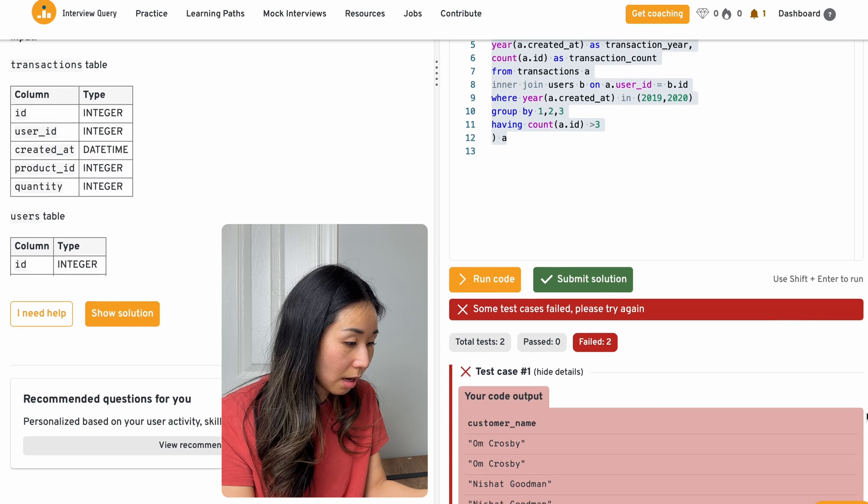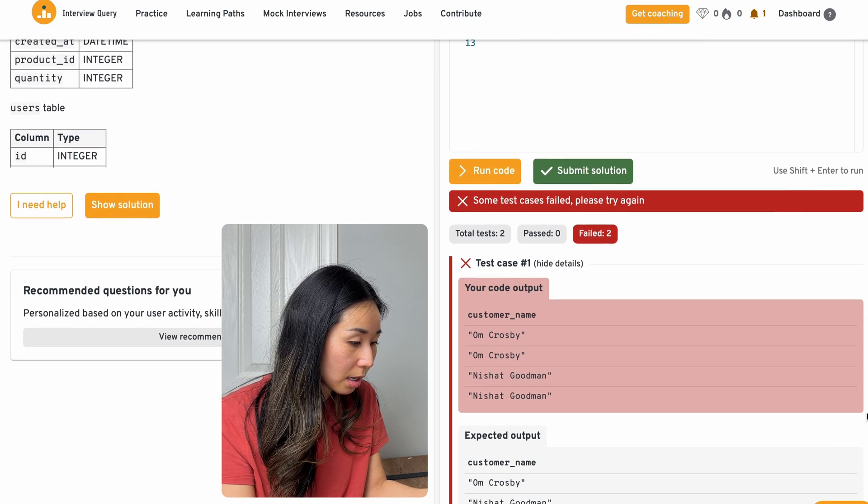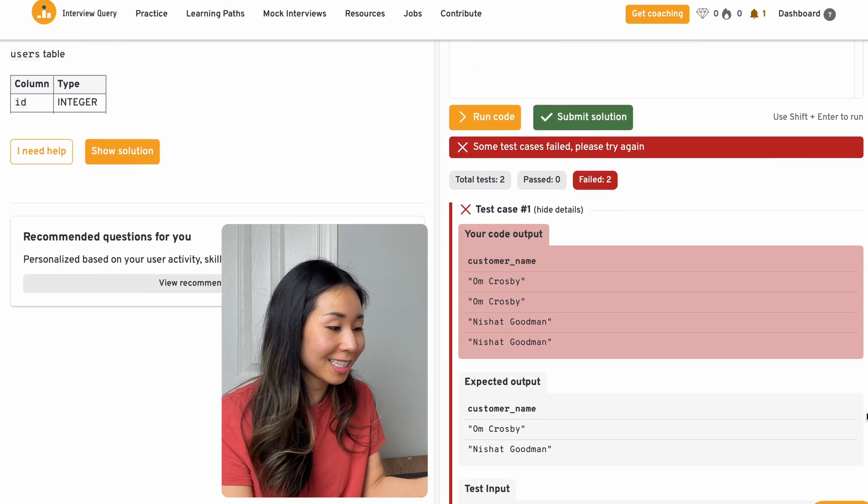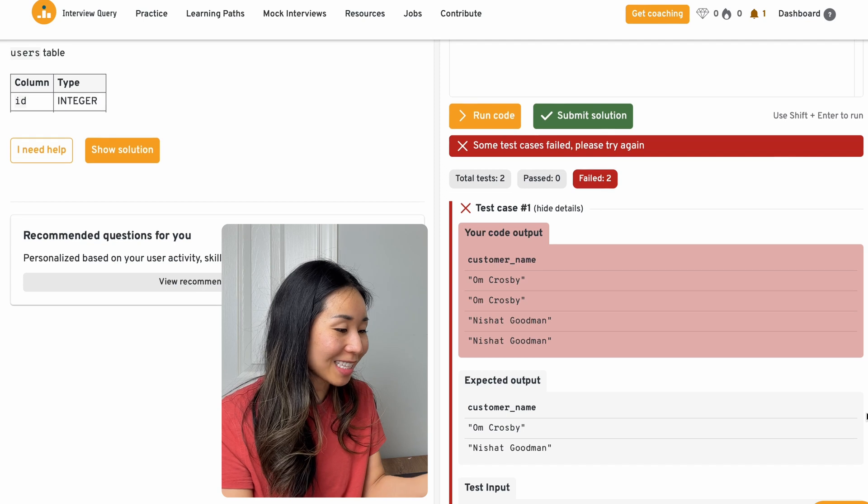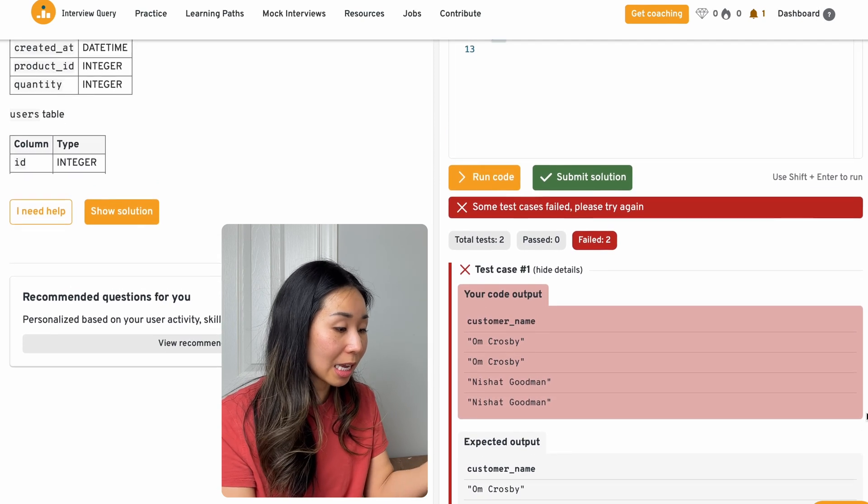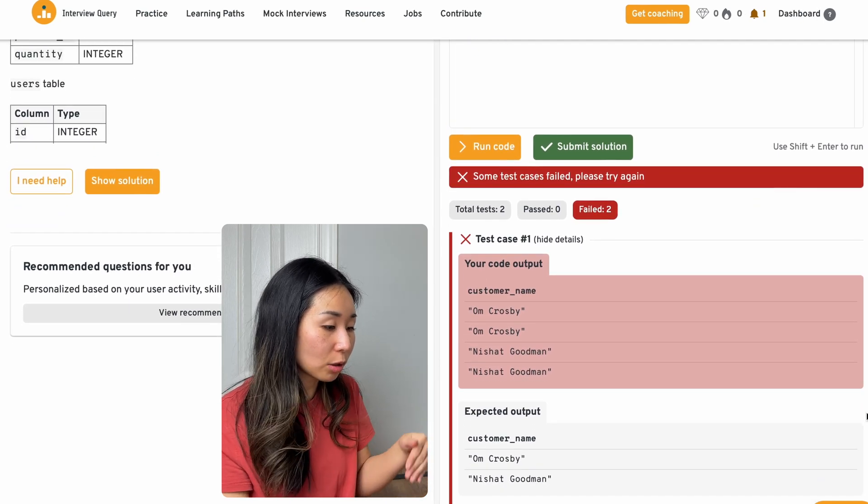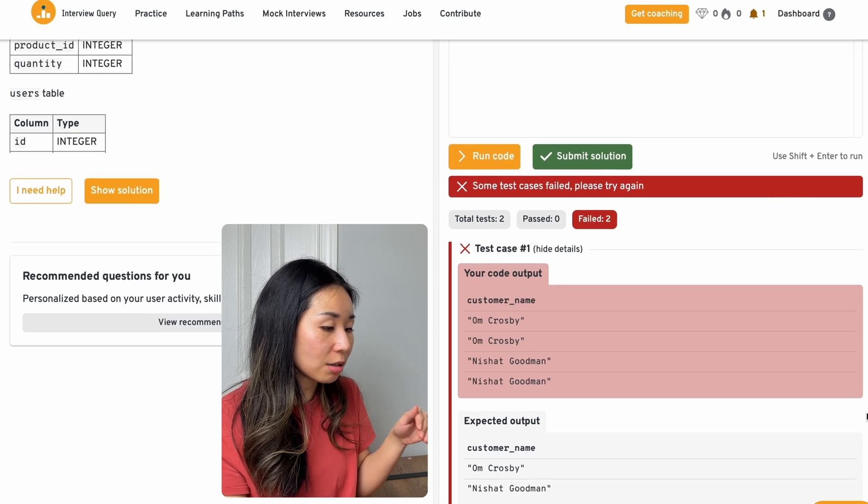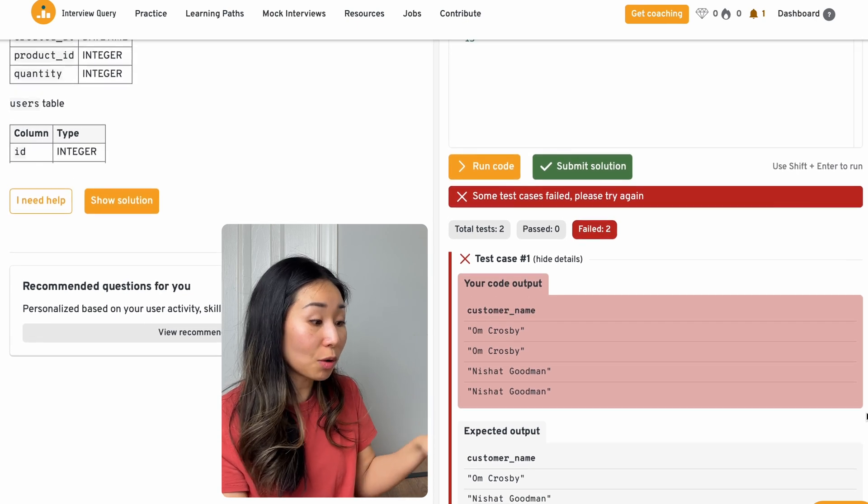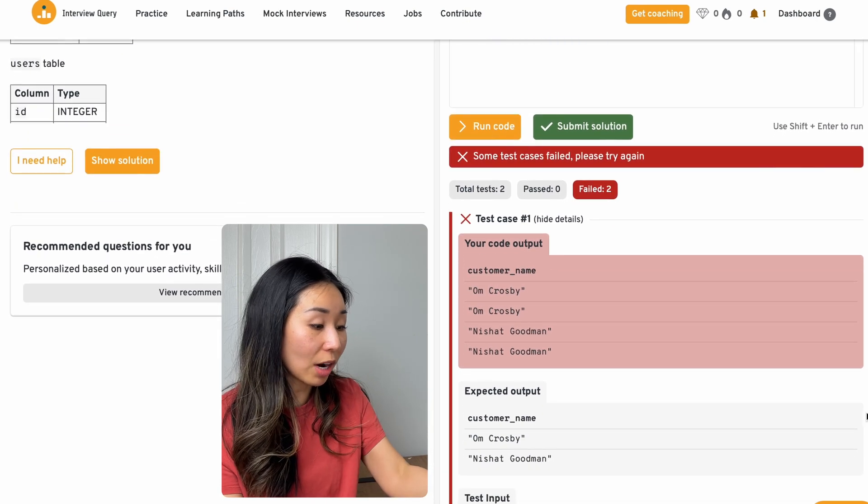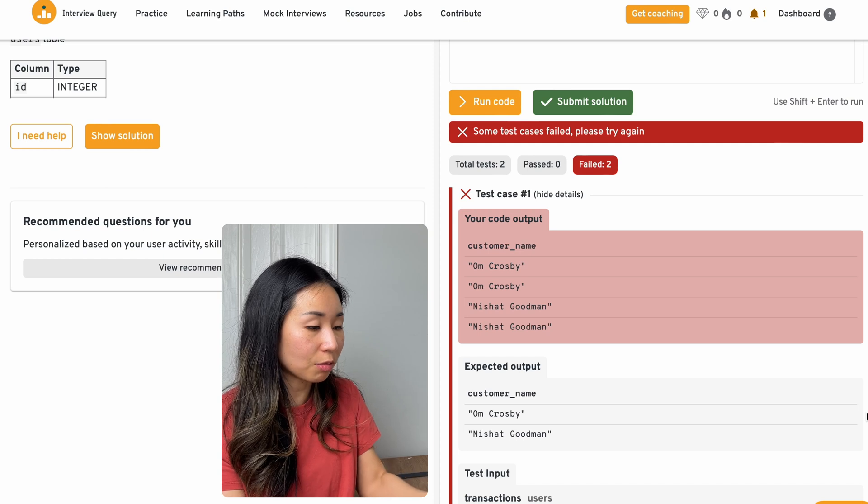So it says my output. Oh, so my output has duplicates. Because I'm pulling both 2019 and 2020, there's going to be multiple rows. And what I need to do is remove these duplicates, because the final output should only be these two rows.